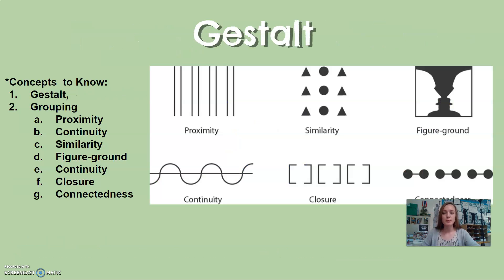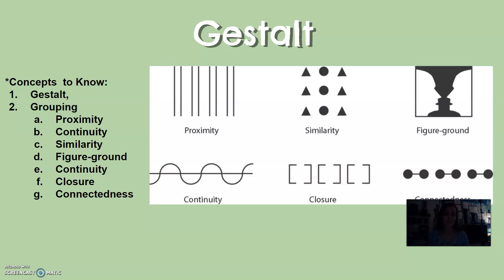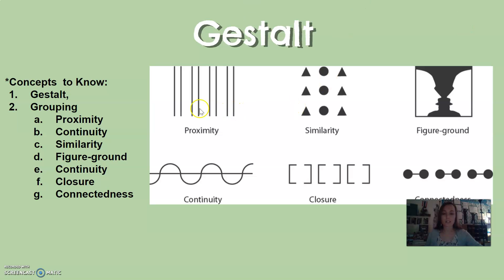The gestalt principles are principles where if you have many objects, you perceive them as one whole. These are specifically called grouping. If you see objects close together, we tend to perceive them in groups — this is called proximity. You can see here there are eight lines, but we perceive them as four because pairs of two are closer together. Here we have nine objects but perceive them as three columns because of similarities in the columns.